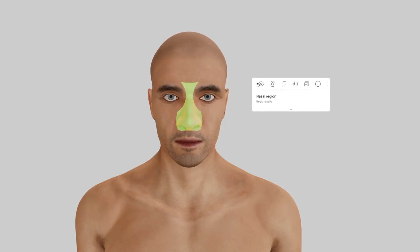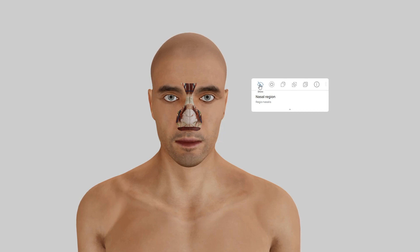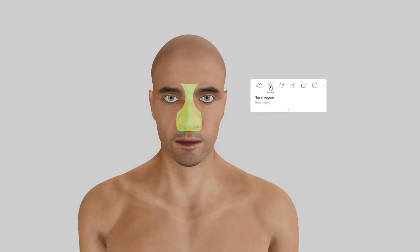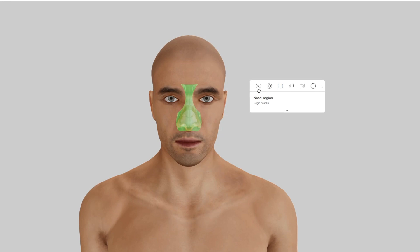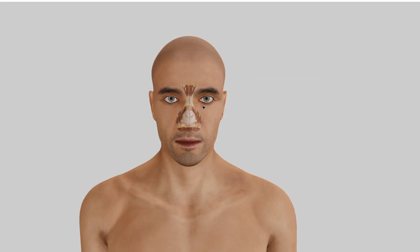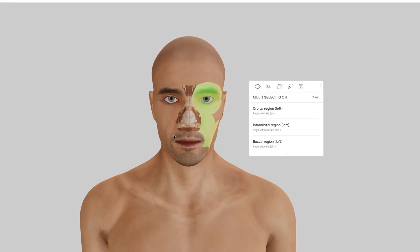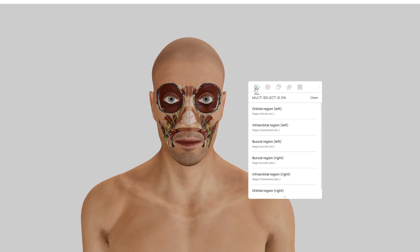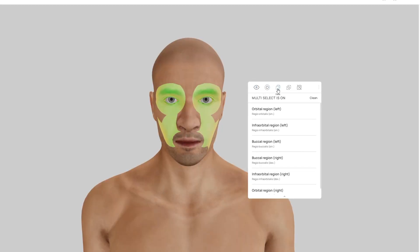If you want to hide a selected area, click the I-shaped hide button to remove it and get a clearer view of what's inside. To focus on just one selected part, use the isolate button. You can also make the selected area transparent by clicking the fade button. If you need to work with multiple structures, the multi-select button lets you choose several parts at once, allowing you to hide, isolate, or adjust their transparency.